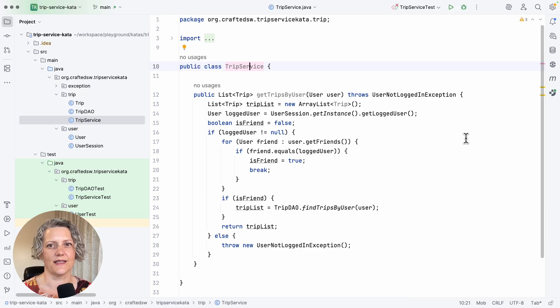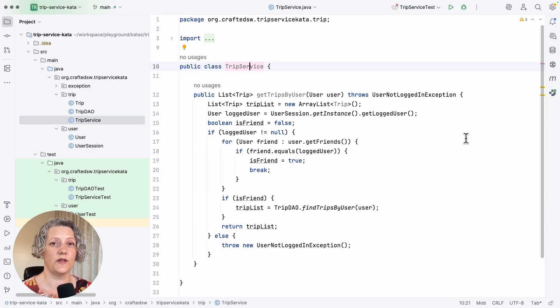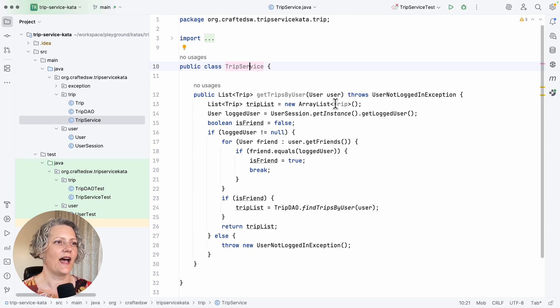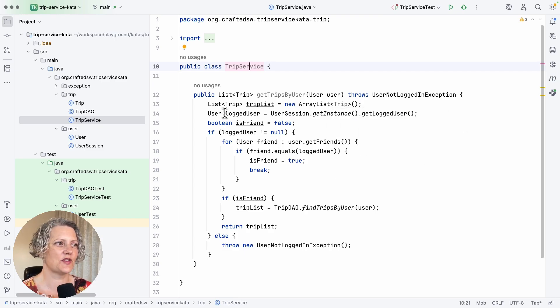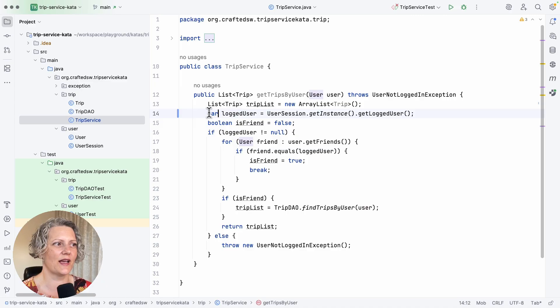This is the classic exercise by Sandro Mancuso. What I've done is allow it to use a newer version of Java, and I'm just going to do some initial cleanups to make this look a bit more like modern Java.